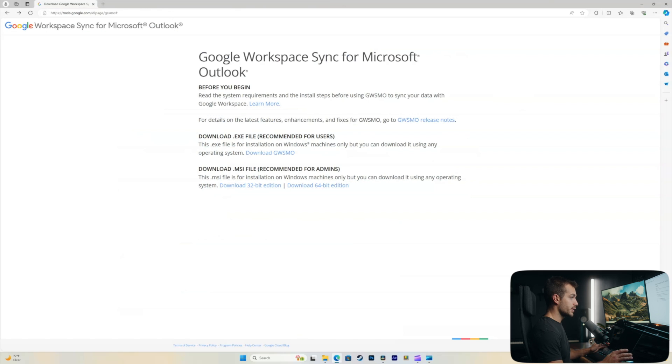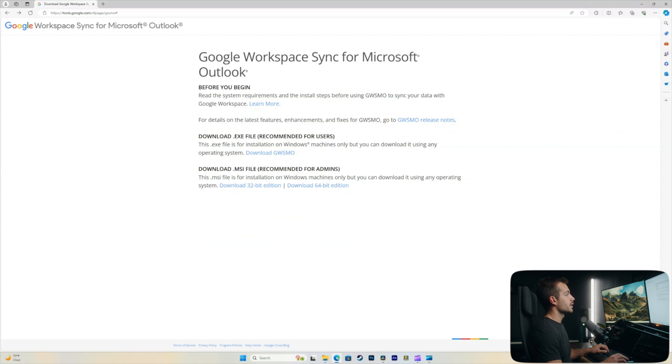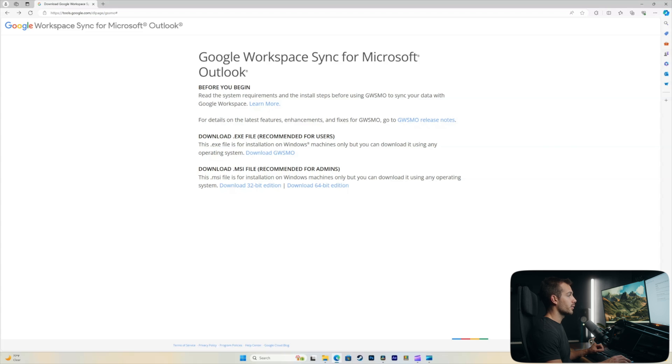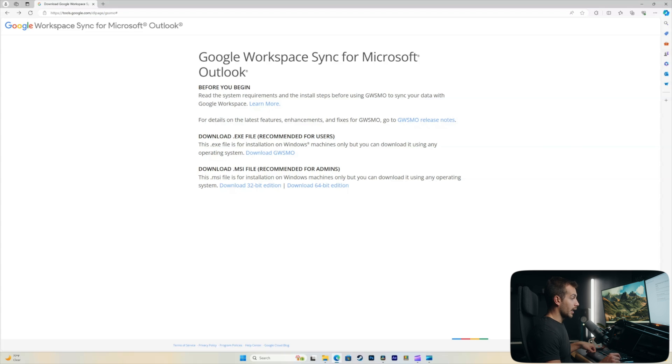All right, so the first thing you're gonna do is head to the link in this video description. And this is the Google Workspace sync for Microsoft Outlook. Basically, we're gonna download and install the latest version of this tool. And once we do this, our system will be fixed.